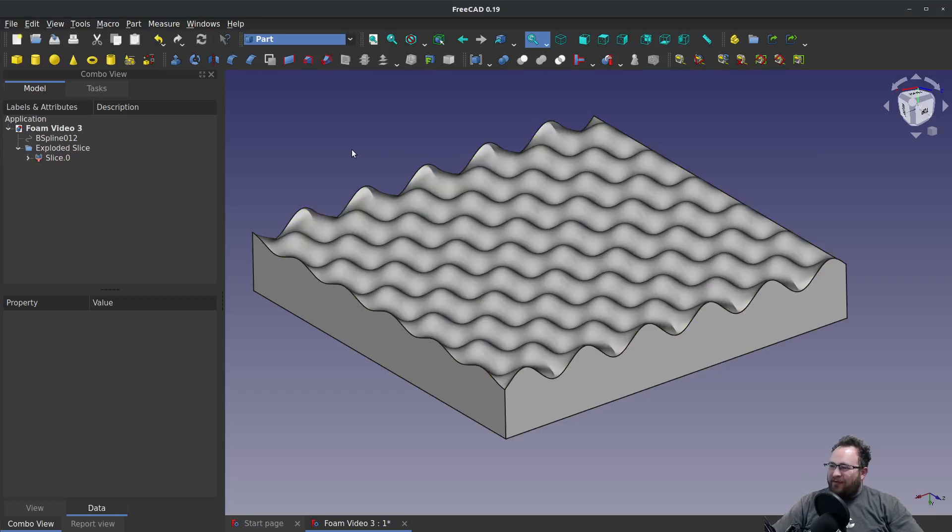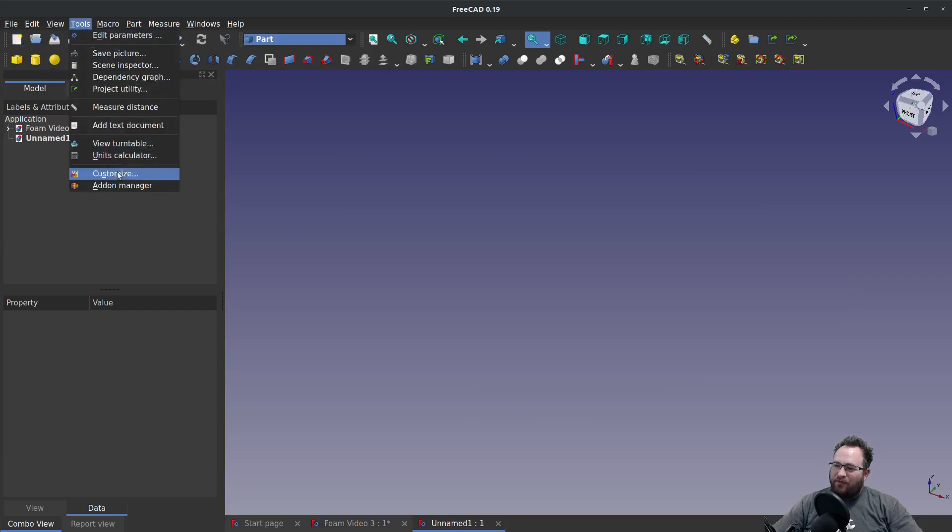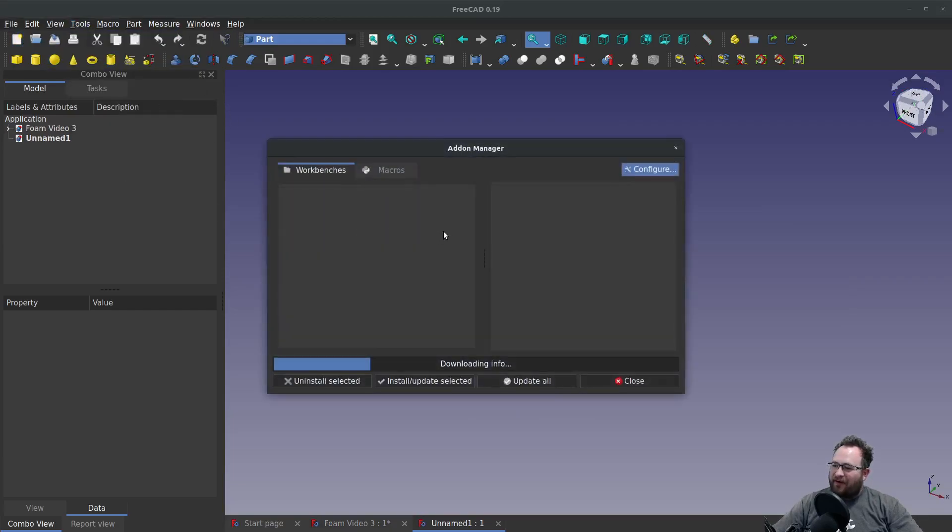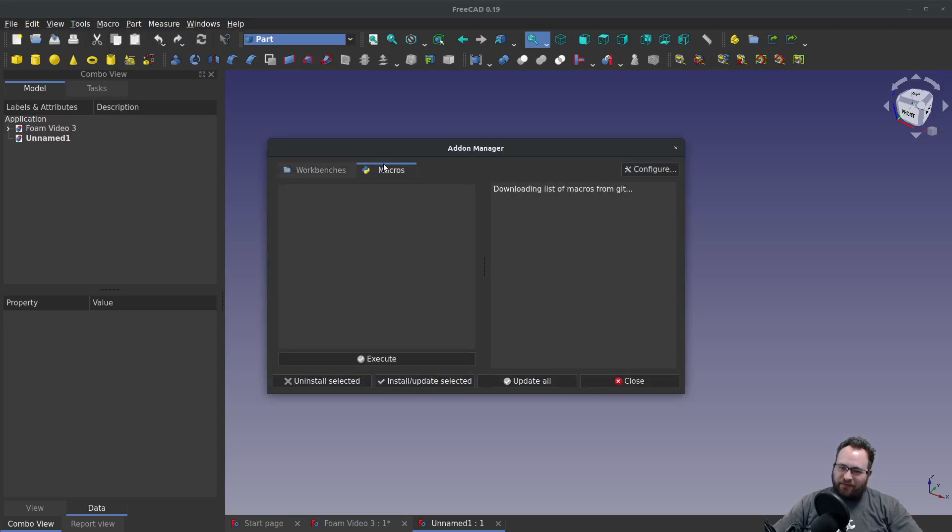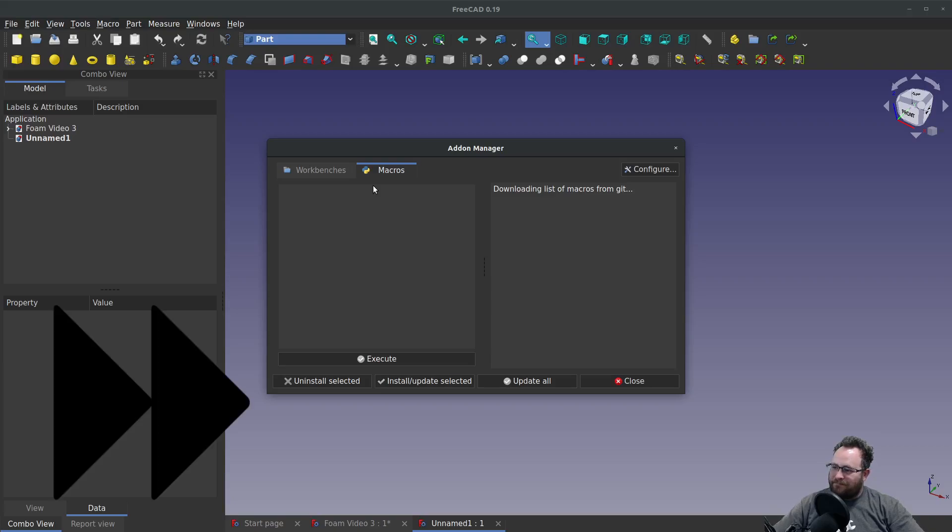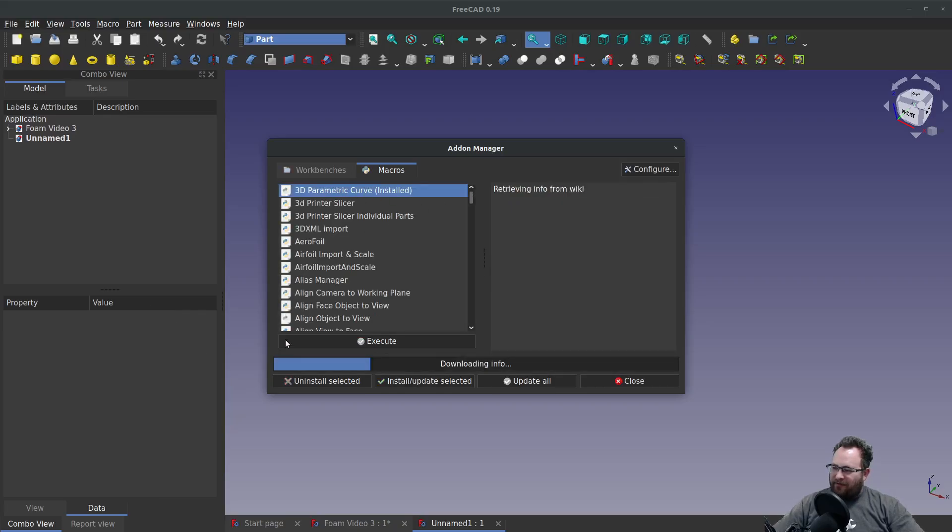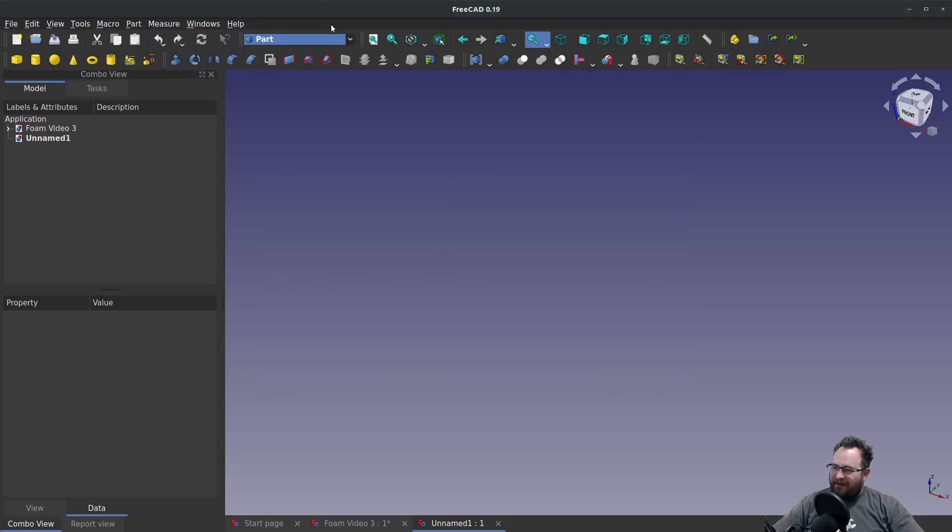So let's get started. I'm going to make a new part. First off, we'll grab Tools, Add-on Manager. If you don't have the Parametric Curve macro installed yet, I'll show you how to do that. We'll go over to the Macros tab and let it download from GitHub. You'll see the 3D Parametric Curve. You simply click Install if it's not installed. Then I'm going to close this.